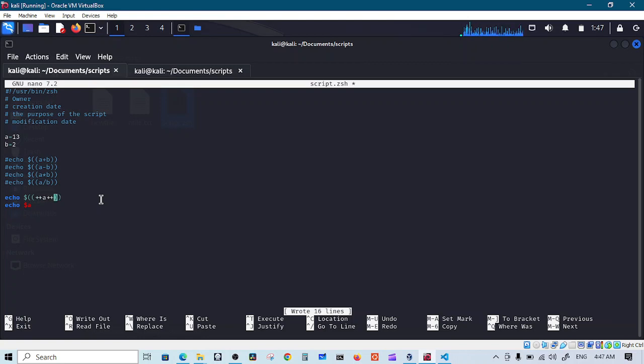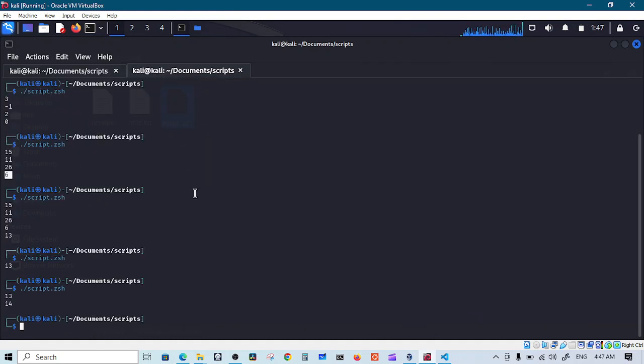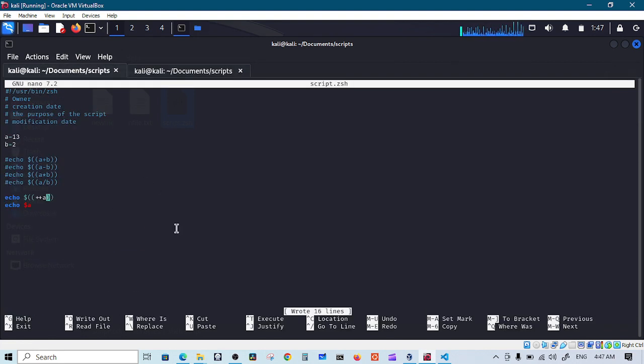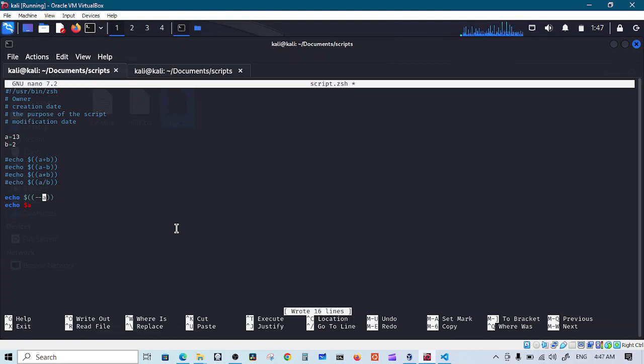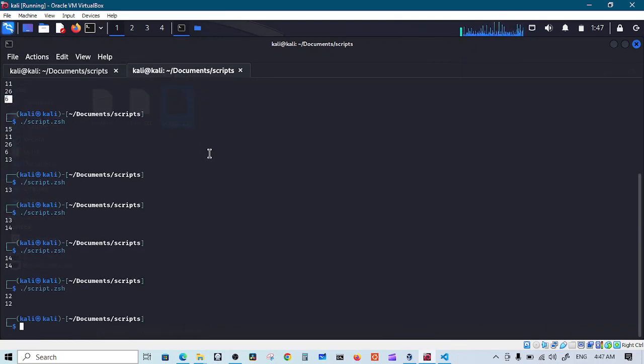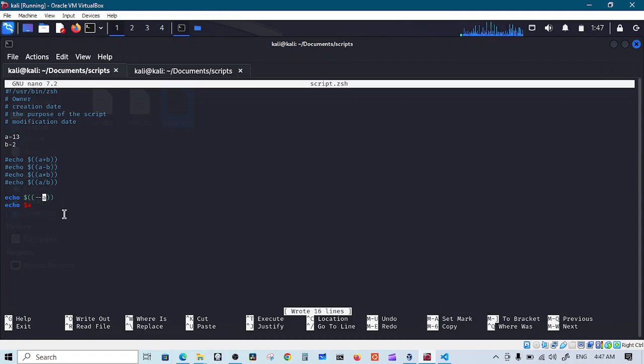Now if you want to increment then print a, so you put plus plus before the variable name. And this will work also for decrementing, so minus minus. We do that, we get 12 because it's 13, remove one, it will be 12.